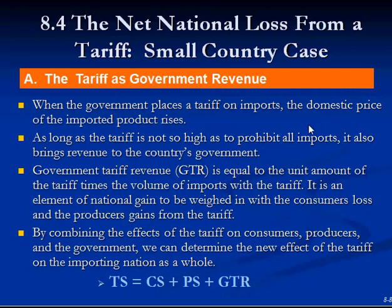The tariff revenue is equal to the unit amount of the tariff times the value of imports received from the tariff. It is an element of national gain to be weighed against the consumer loss and the producer gains from the tariff. From that we get this equation: total surplus equals consumer surplus plus producer surplus plus government tariff revenue.